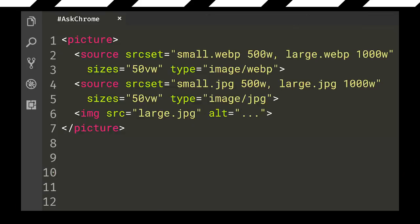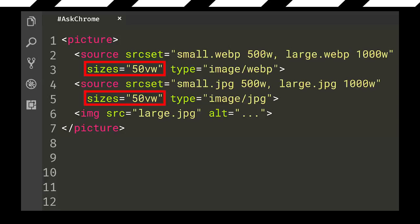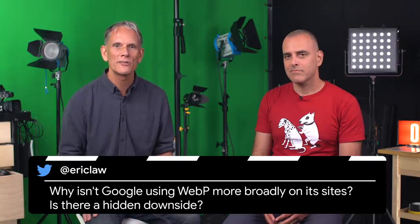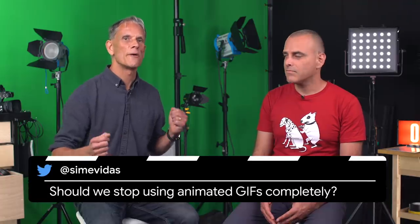SAM DUTTON: Moving on to best practices — going back to Victor's question, I want to show a little extra markup. Using a source set enables the browser to choose different image sizes depending on the viewport. For bonus points, you can use the sizes attribute to specify the size of the image element in the display. As you can see from the developer tools, Chrome is using the WebP and Safari is falling back to the JPEG. We also had a question from Eric Lawrence pointing out that some Google sites don't use WebP — most Google sites are using WebP, though some organizations haven't prioritized adoption.